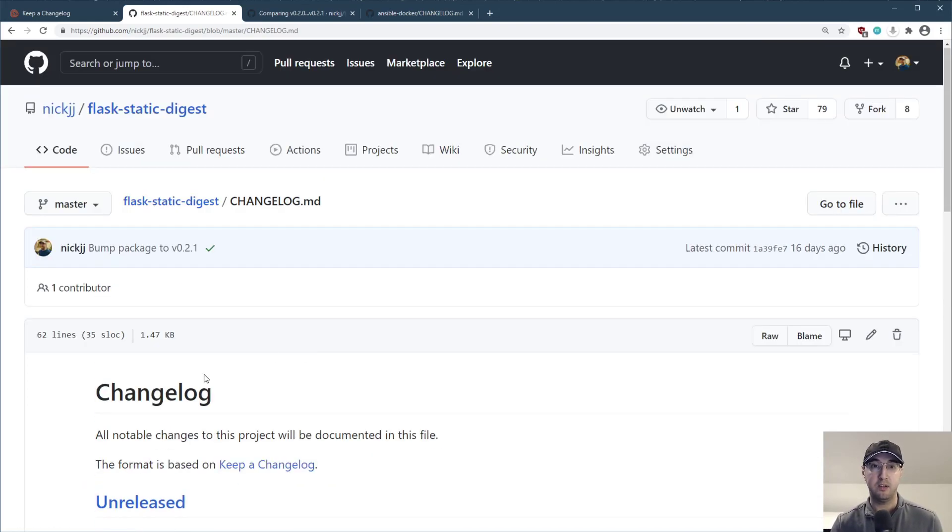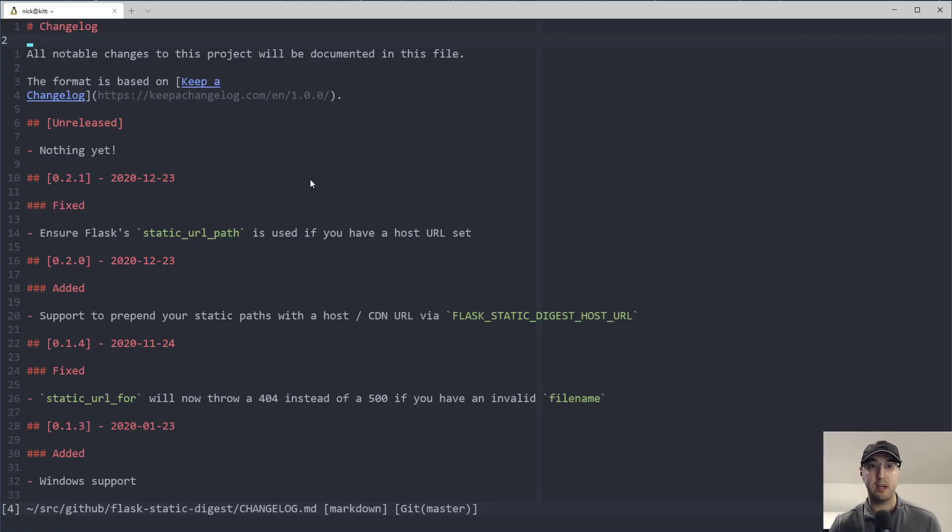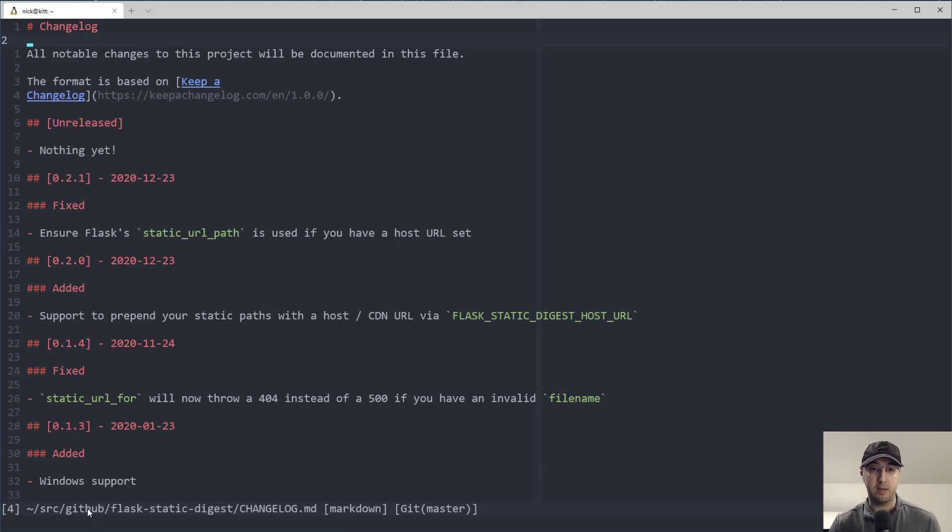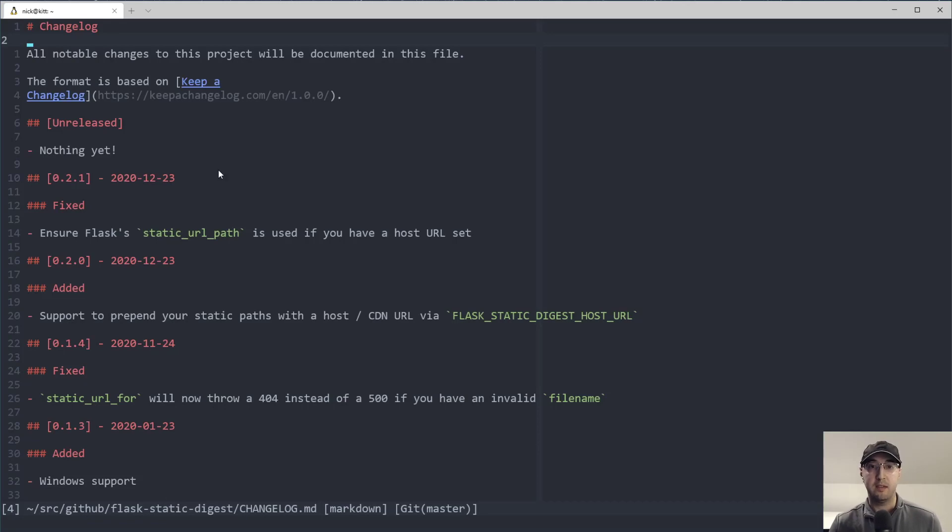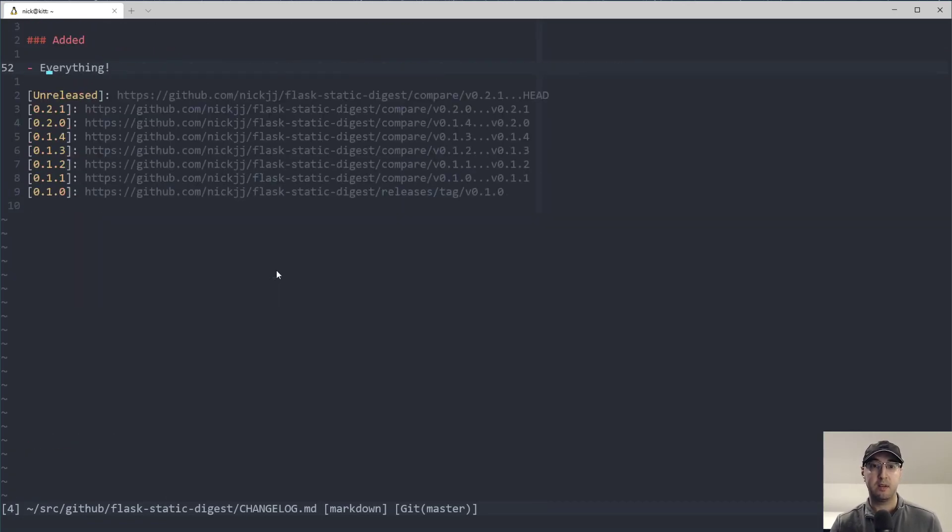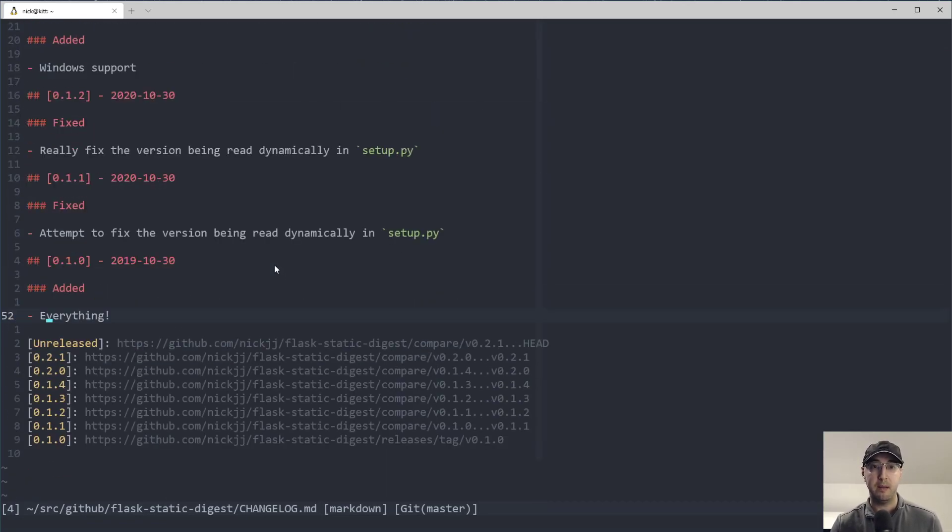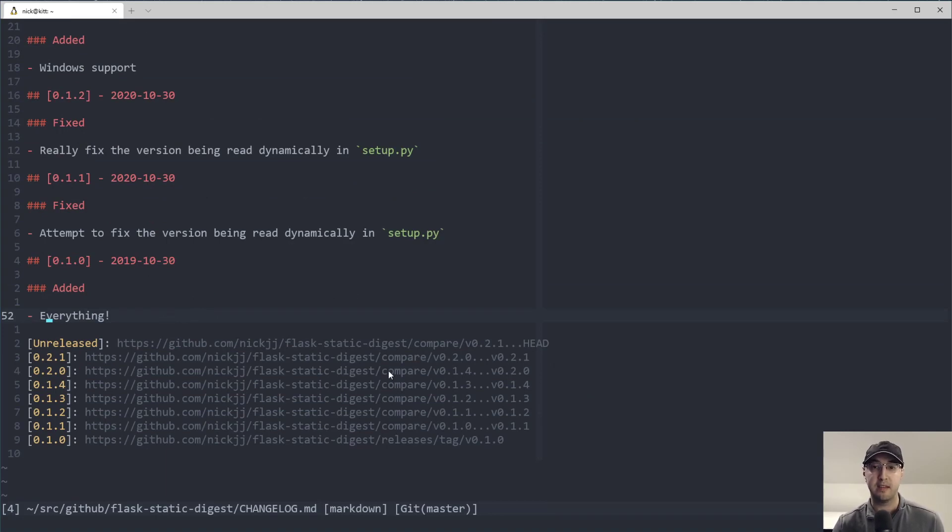And this file itself is just markdown. So if I jump over to my code editor here, we can see that exact file here in markdown format. We can see it's in my GitHub Flask static digest folder. And yeah, it's just markdown. And if you look here at the bottom of the file, then these are all the references to the URLs to make that side-by-side comparison work on GitHub.